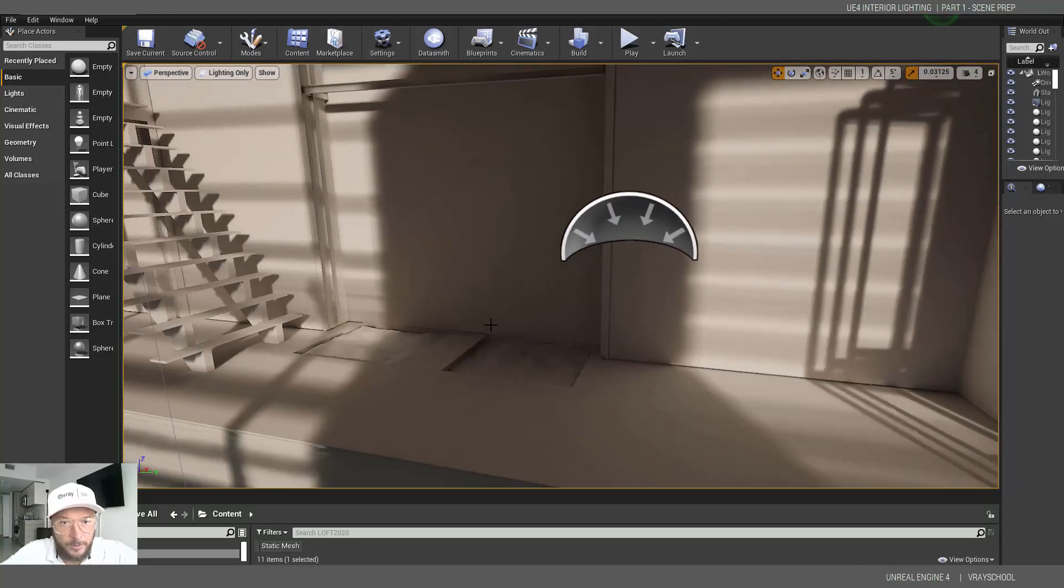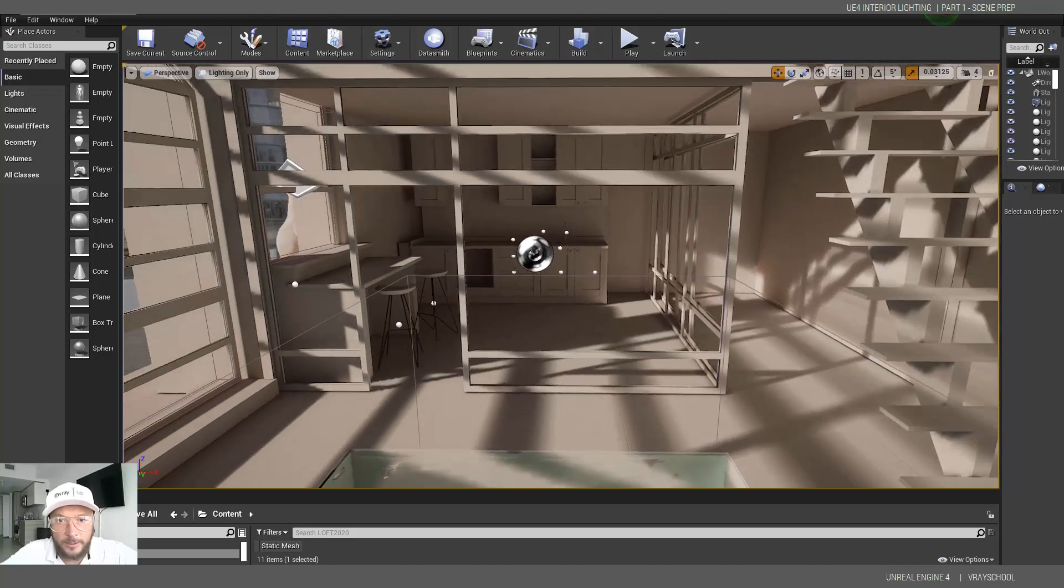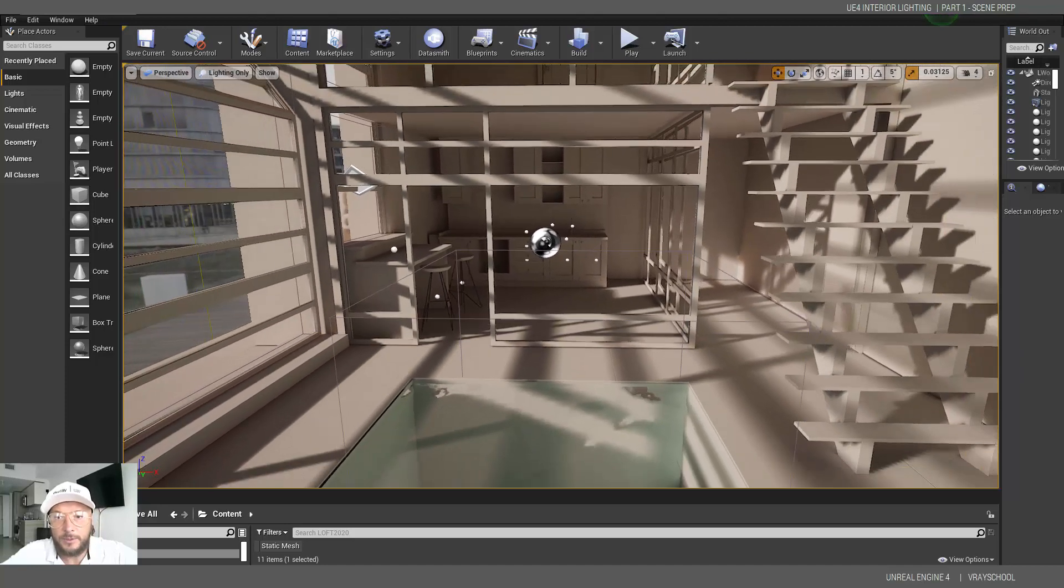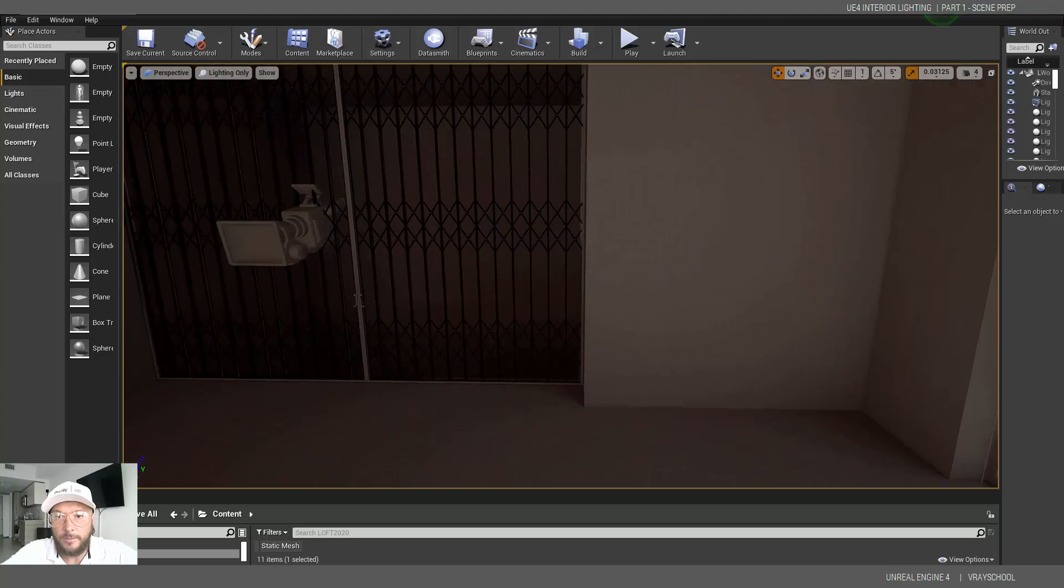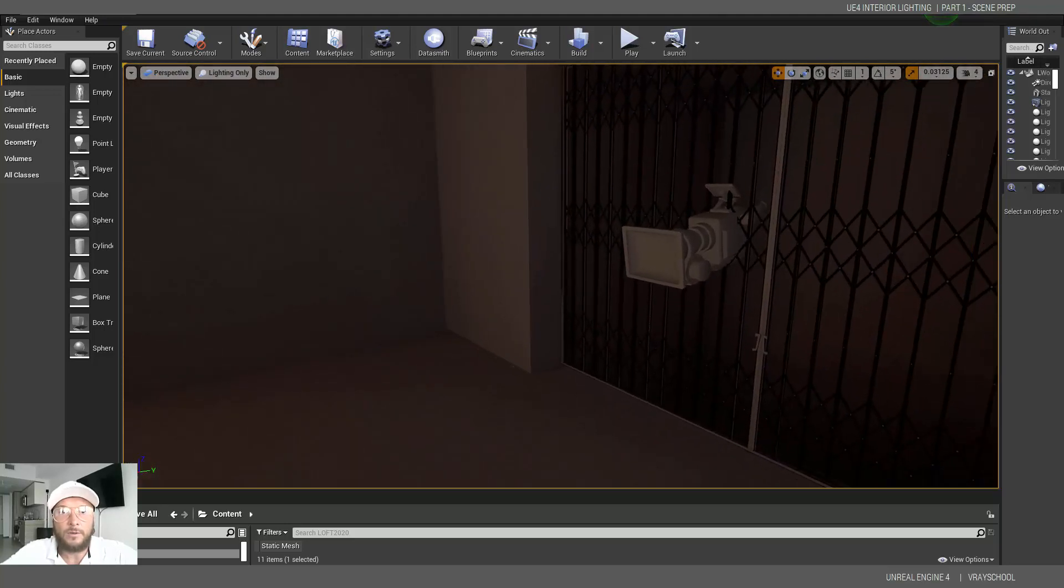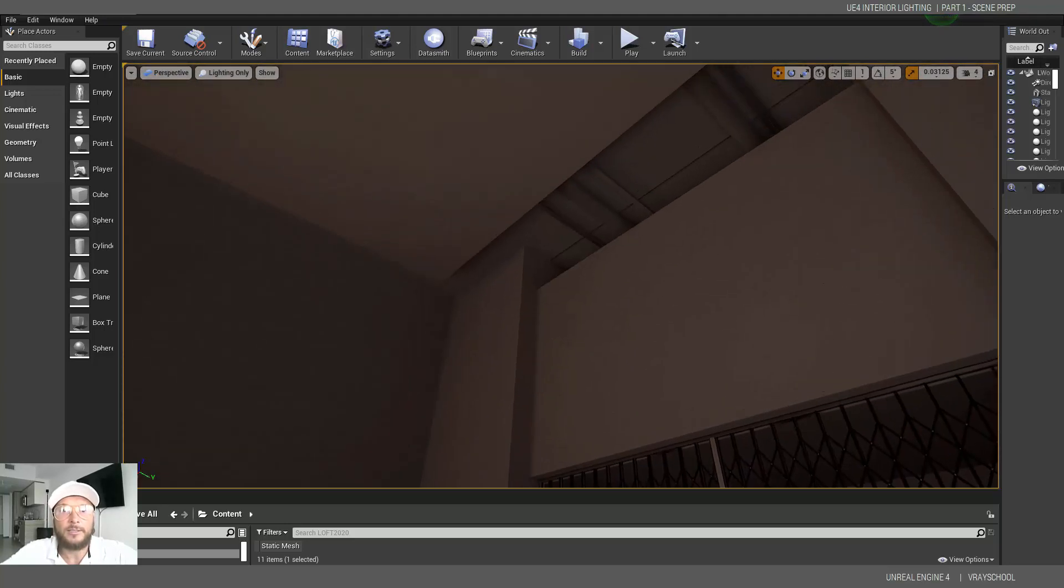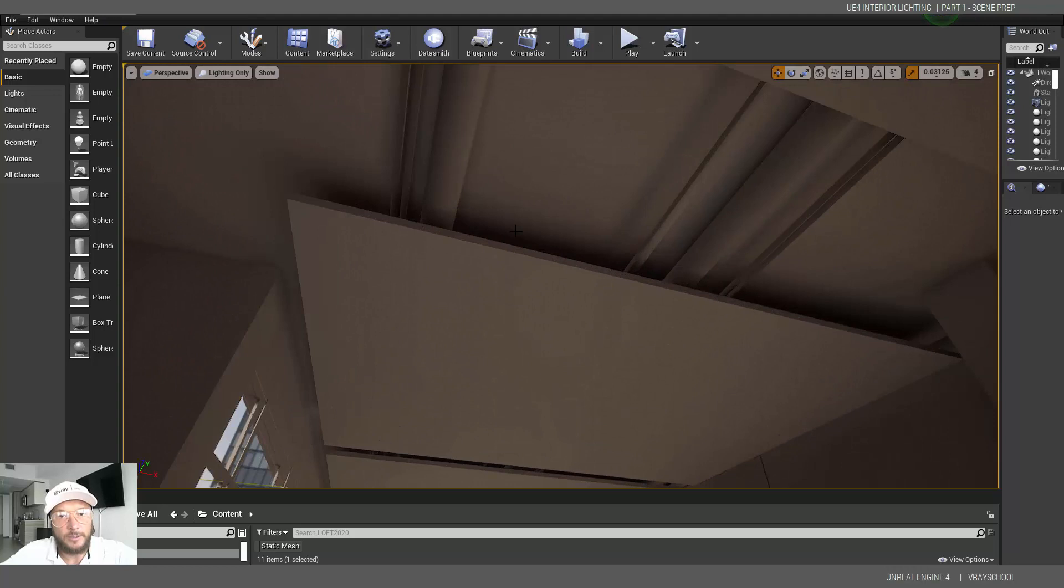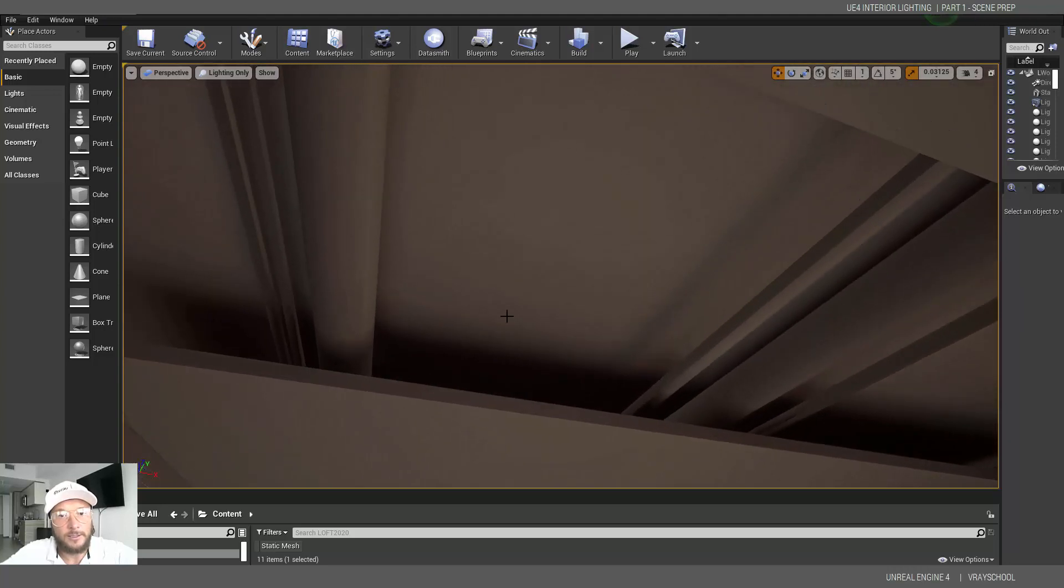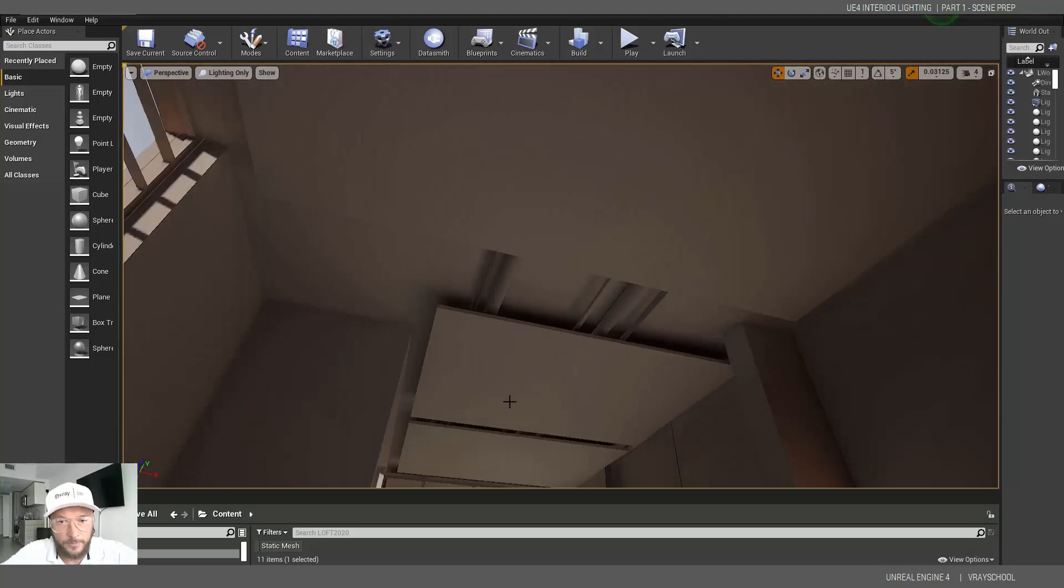Again we get little artifacts here and there, we can increase the resolution of our maps in order to get it a little bit better. But overall, I'm very satisfied with this result. We can see the light bake, nice soft shadows everywhere.